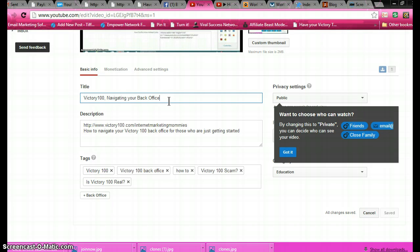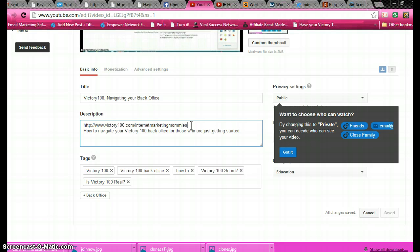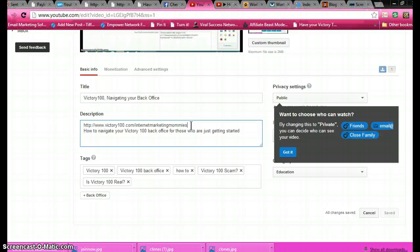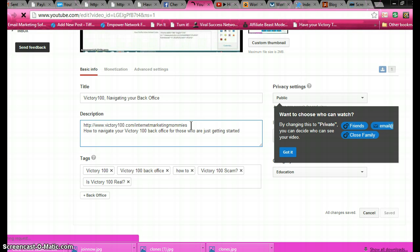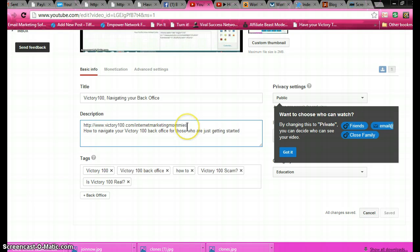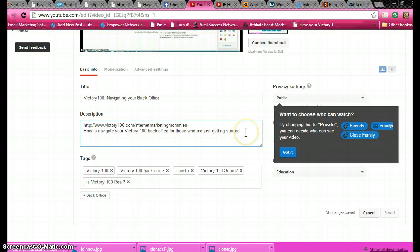In the description box, the first thing before you write any kind of description, you want to put your link in there. You want that to be the first thing people see. I should have put my Facebook link in as well so people can contact me on Facebook, right underneath my Victory 100 link. And then after that you just write a brief description.